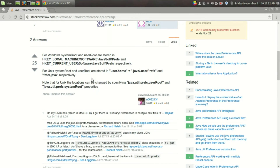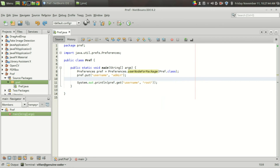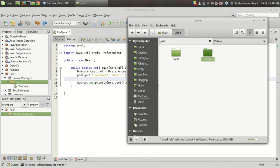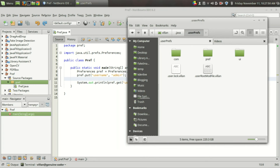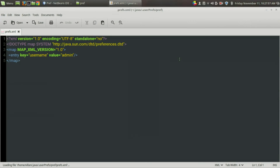If you want to know where the preference values are saved, I made a quick search on Stack Overflow and found that in Windows it is stored in the Windows registry, and in Linux it is stored in the home directory under the .java folder. Let's have a look at the .java folder in my system — there is a folder called 'userPref' and inside that there is a folder called 'pref'.